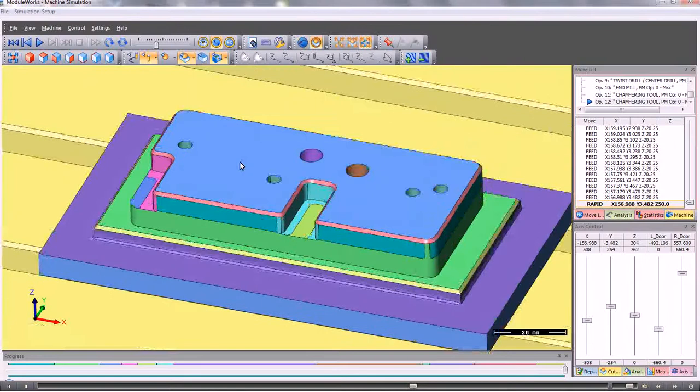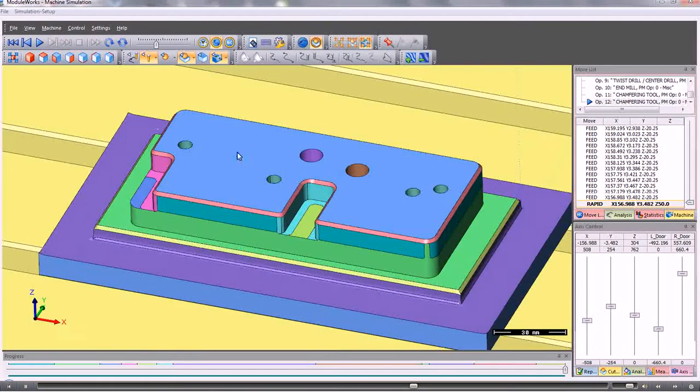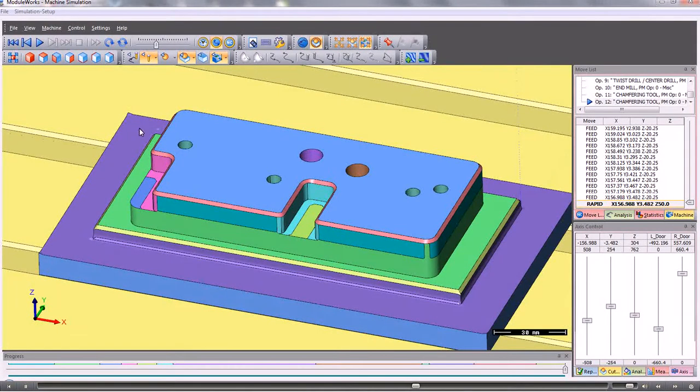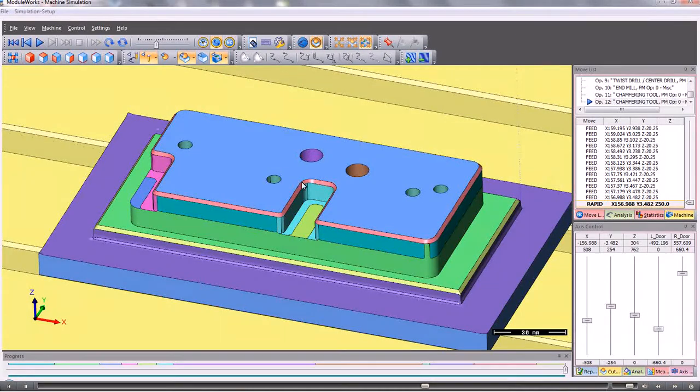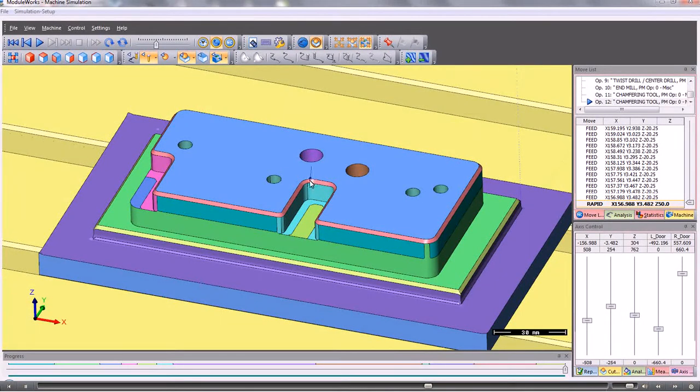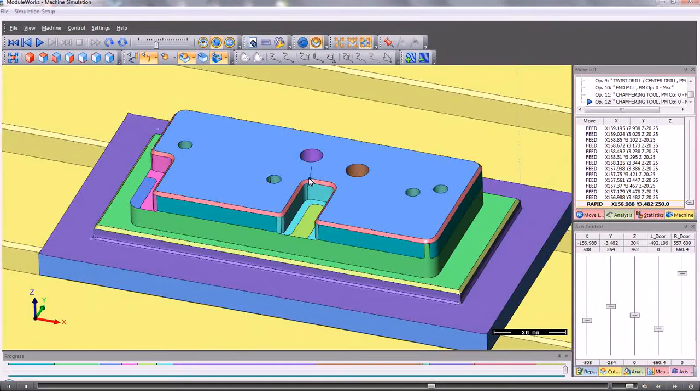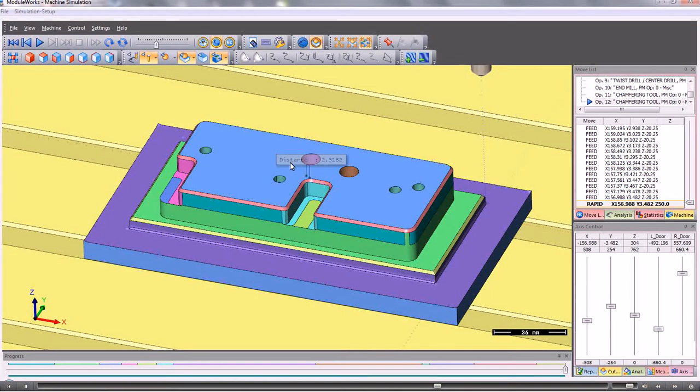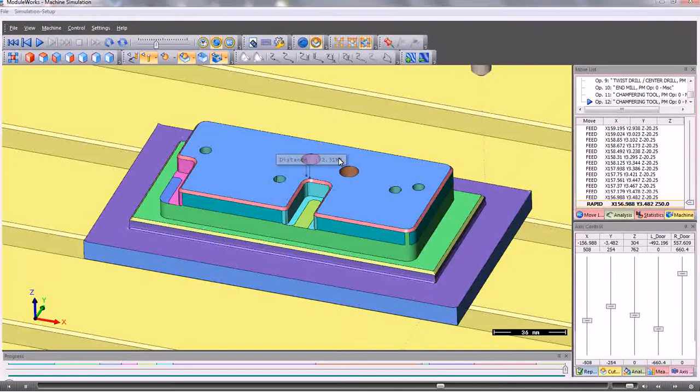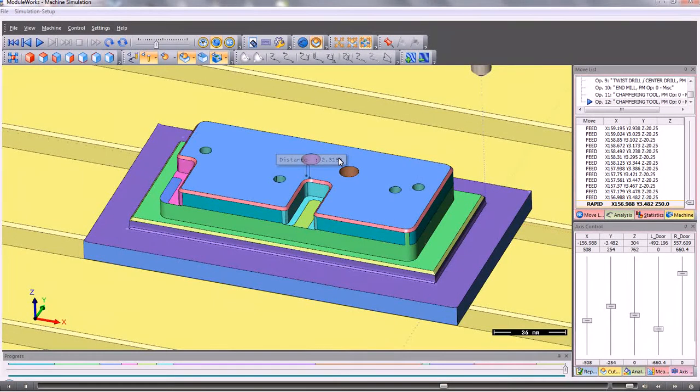At any time, we can replay the toolpath and reset the parameters. We can also measure. If we need to find a particular position, then by pressing the center mouse wheel, we get a distance. We can also compare the sizes between the machined model and the original model.